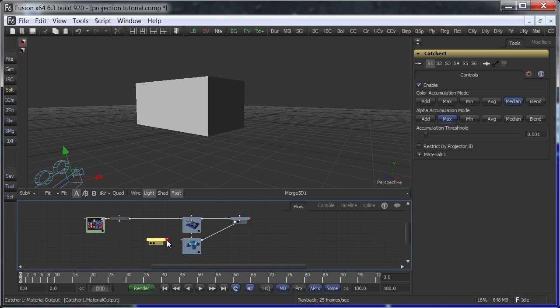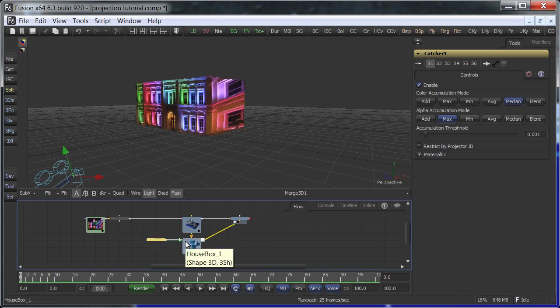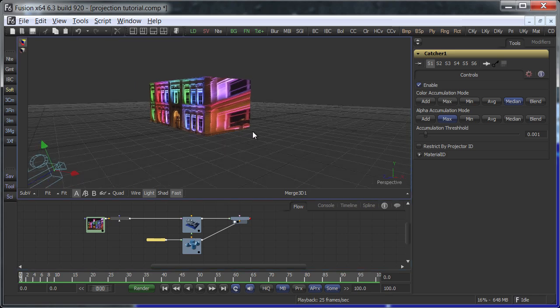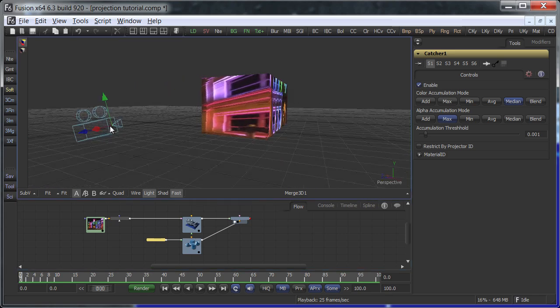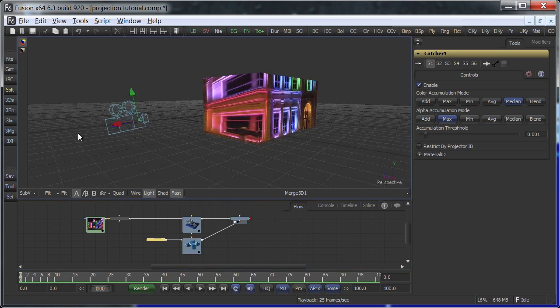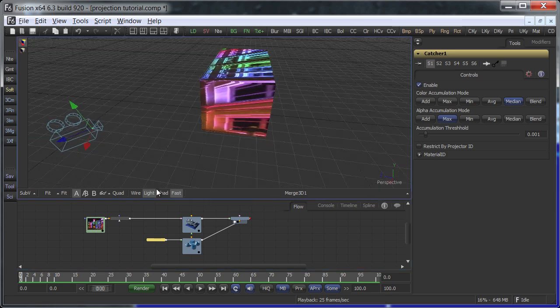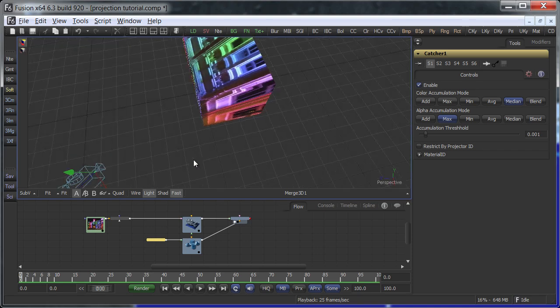Now the texture becomes visible but it will wrap around the whole object and stretch on the sides. To fix this, we will drop another projection onto these artifacts.